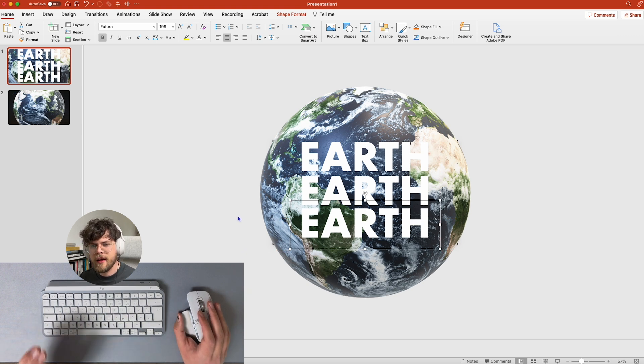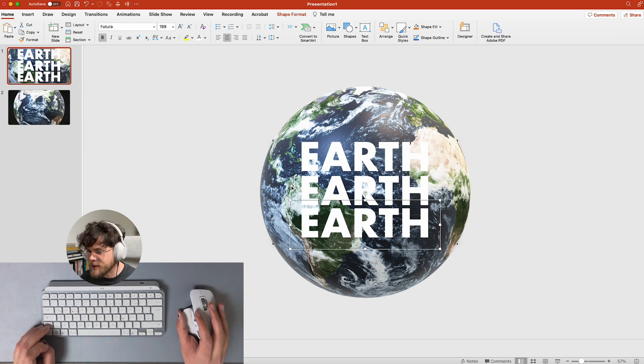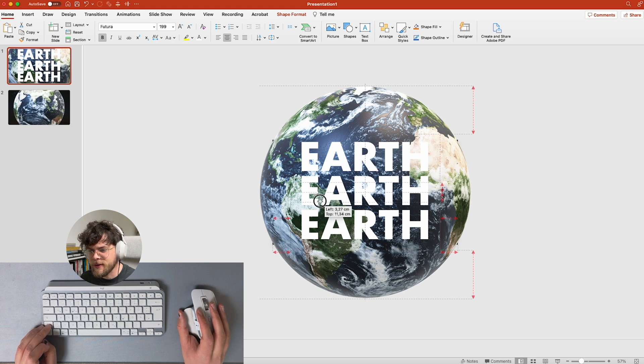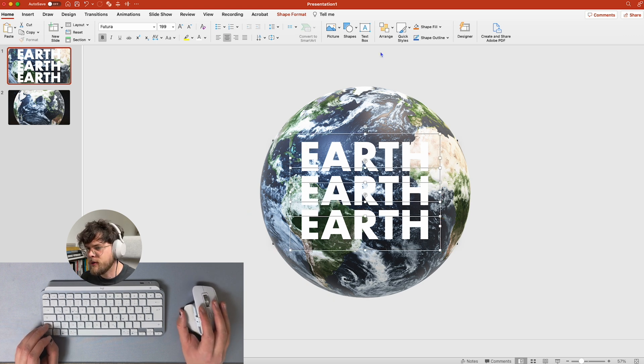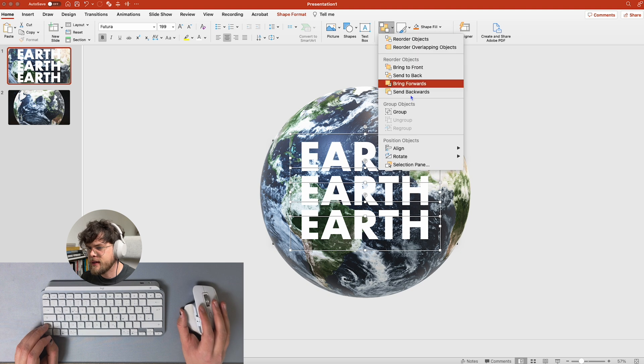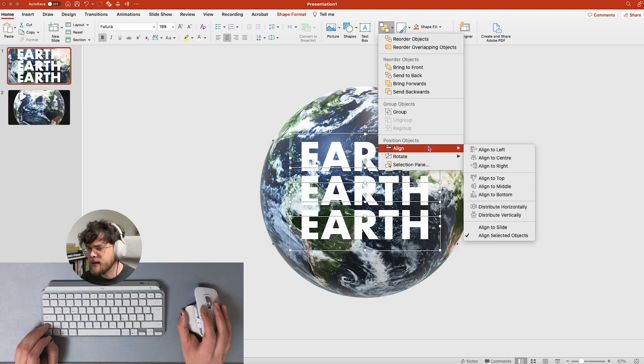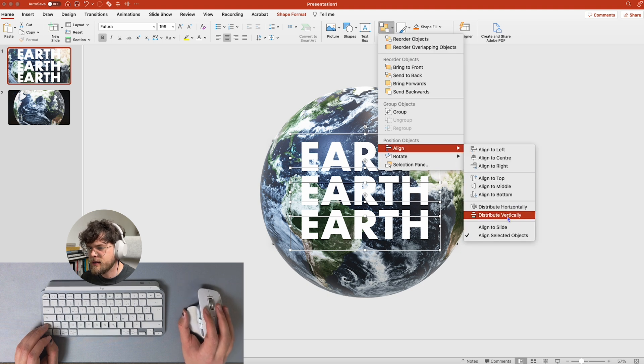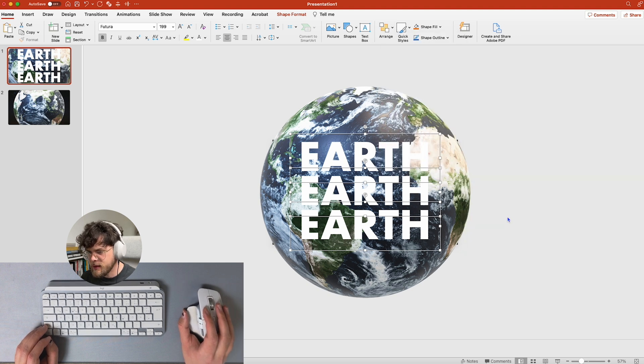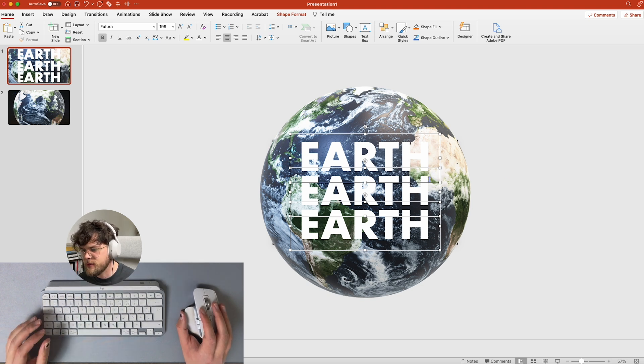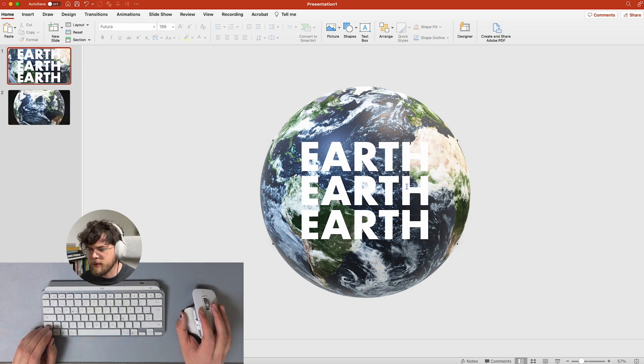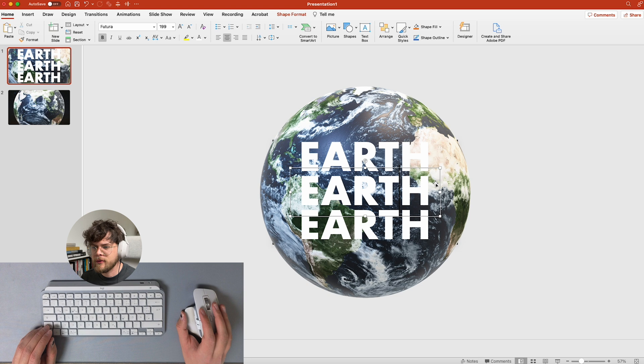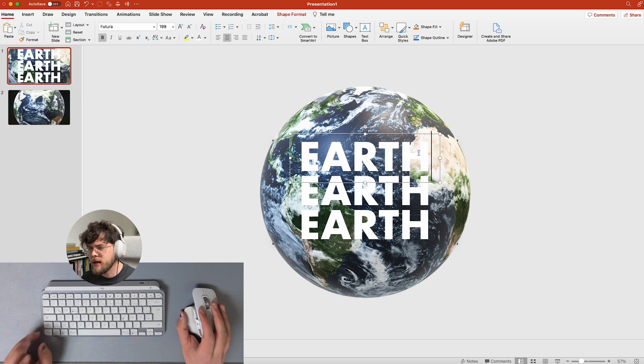So now we have those three earths, actually four on here, and now if we're going to mark them all and say align and distribute vertically, it's going to take a look. This was already distributed perfectly so we don't have to worry about that.